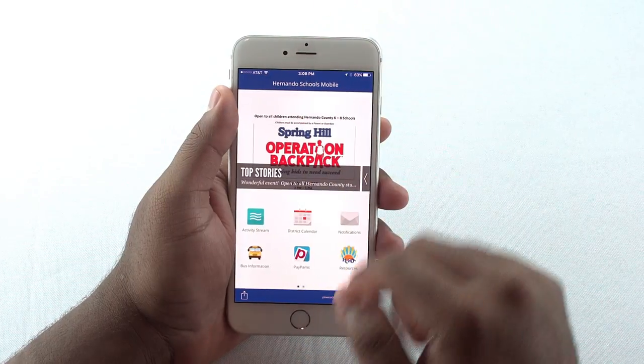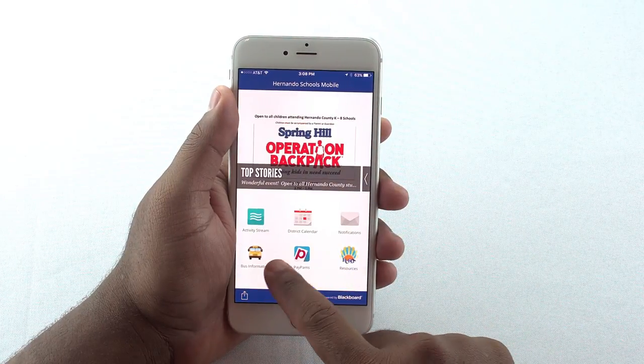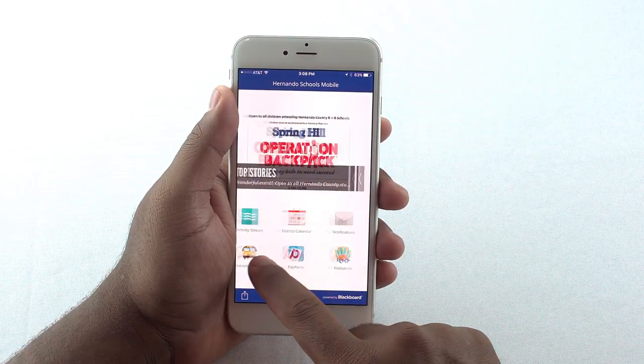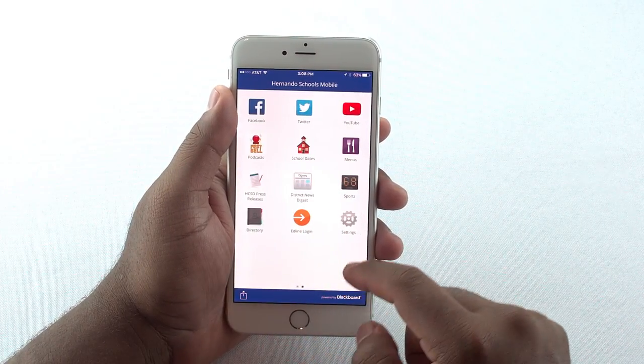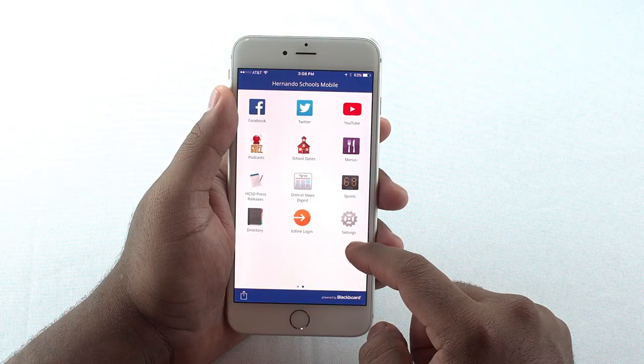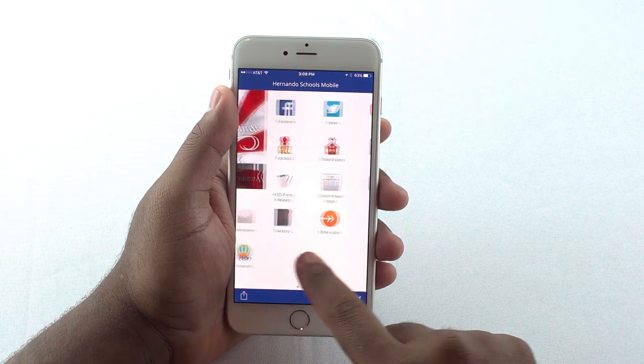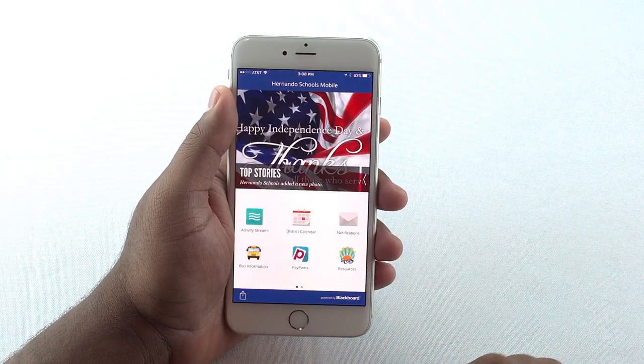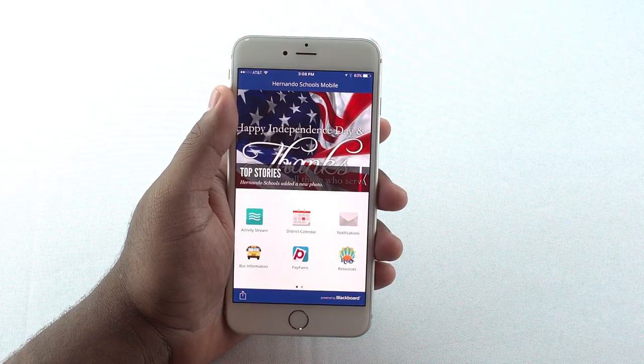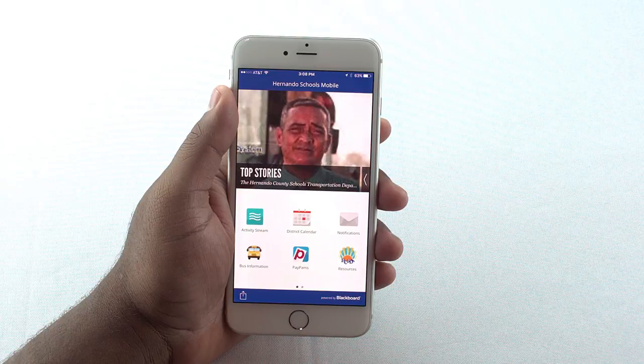We hope this guide has been helpful and encourage you to let us know how you like our new look. You can send us a message on Hernando School's Facebook page or on the District website. Thank you!